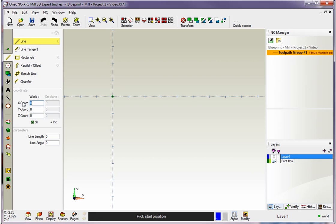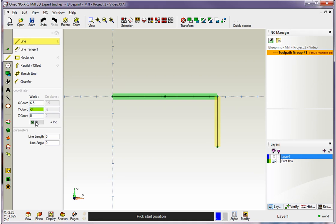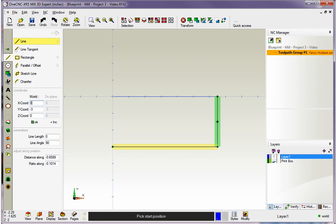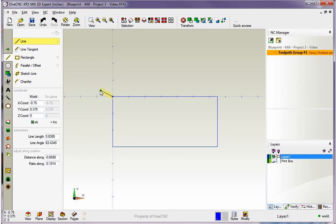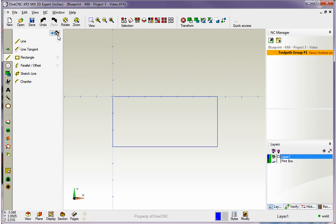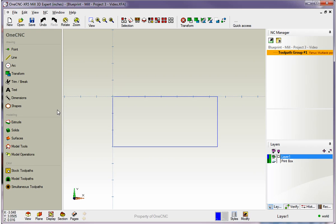That looks good, so let's now type in X6.5. That looks good, so we'll click OK. We're going to come down to Y-3 and click OK. We want to go to X0, so I'm going to type in 0 for X, then click OK. We want to go back up to Y0, so I'll type in 0 for Y and click OK. When we're finished, we can right-hand mouse click, or we simply can select any option.